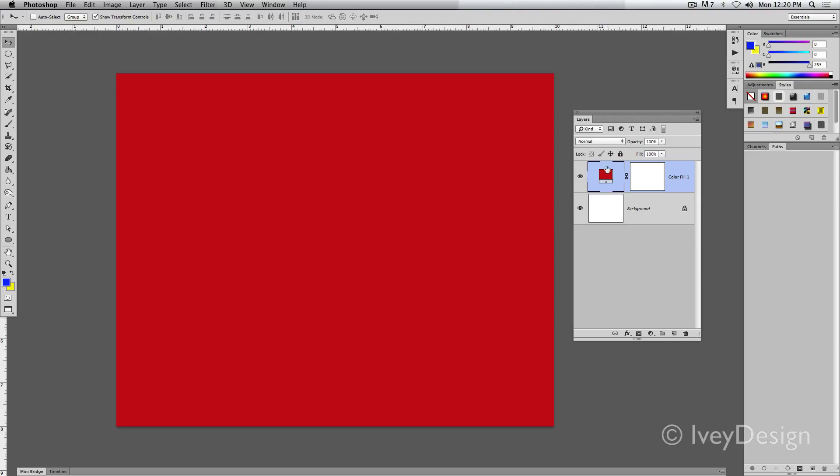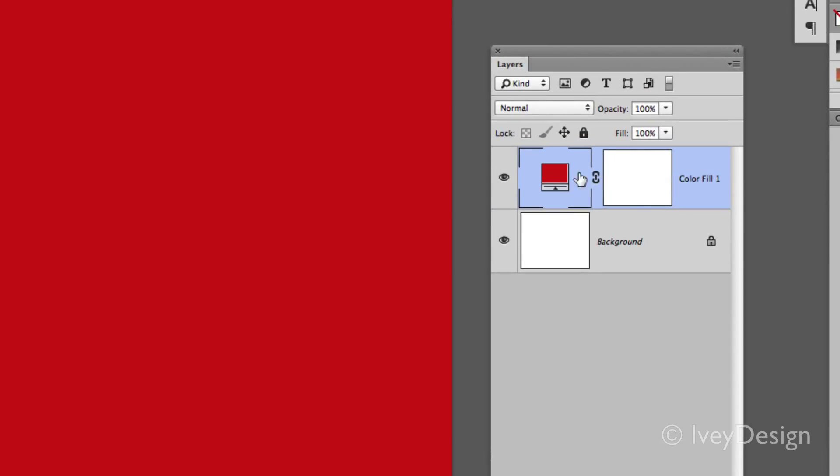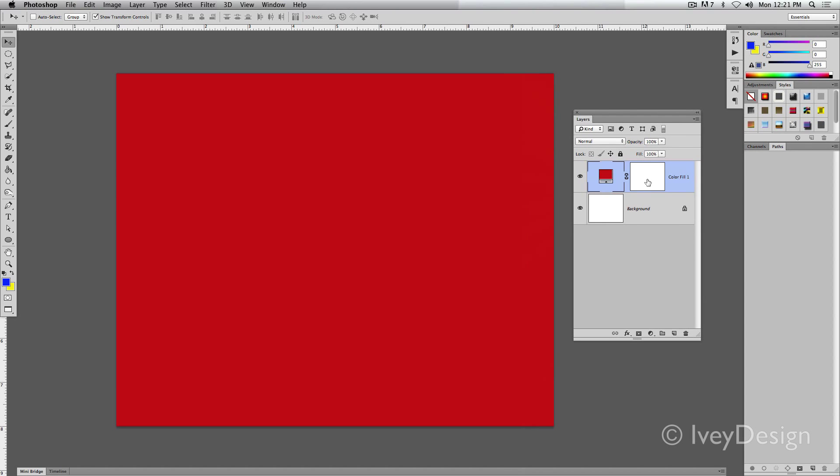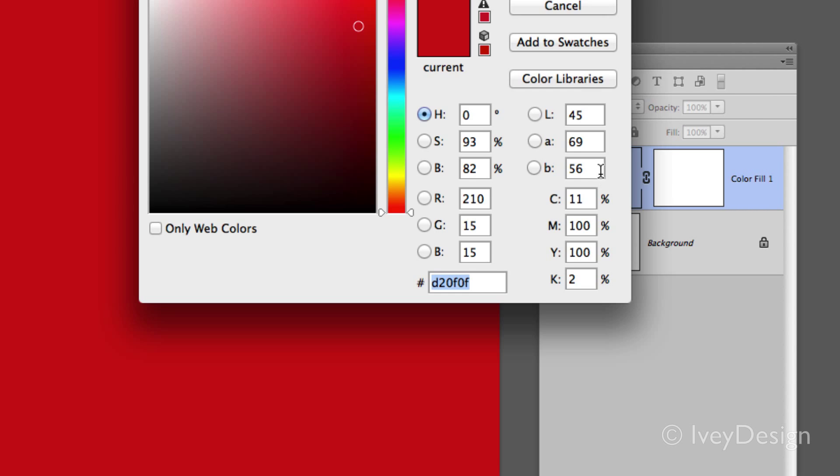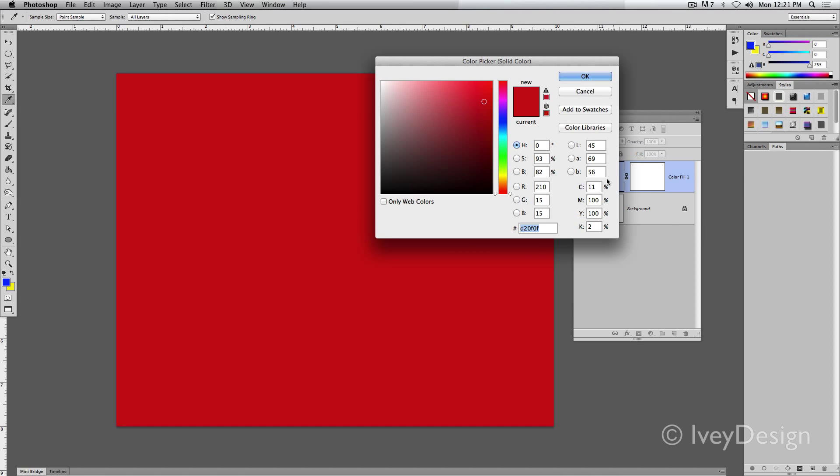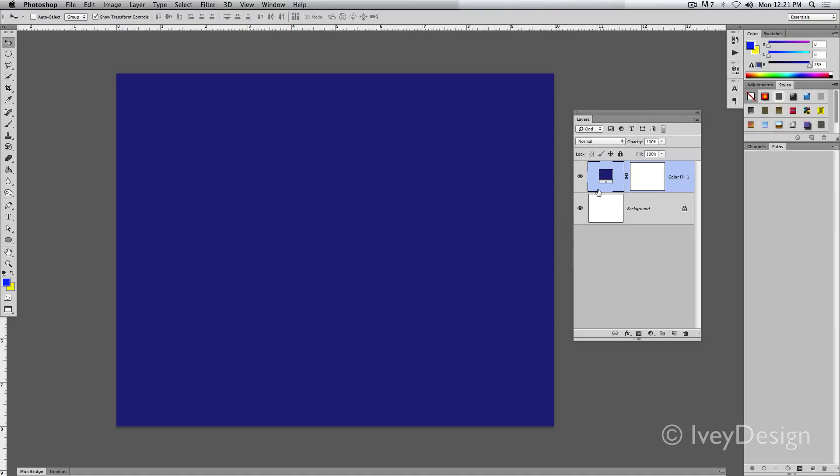Right now you can see I've got a red fill layer selected, and automatically it will give me a little layer mask. If I wanted to change this color to blue, it's simply a matter of clicking on the icon, double clicking, and then choosing the other color that I want it to be. When I say OK, that's how I can quickly change the color.